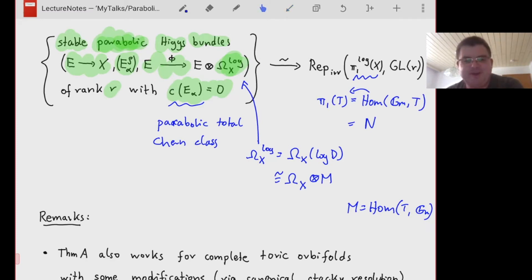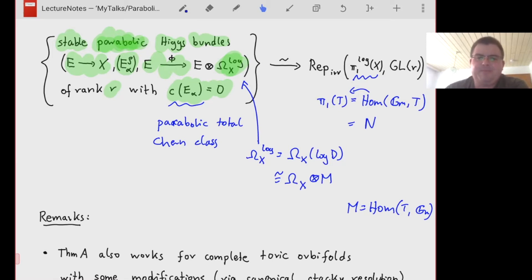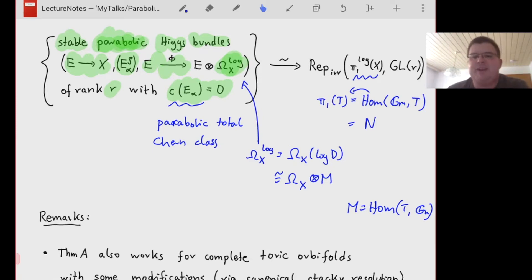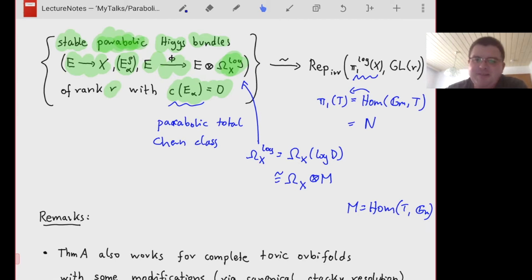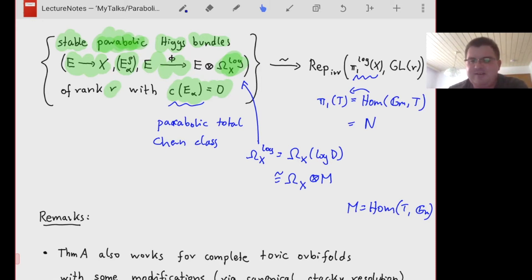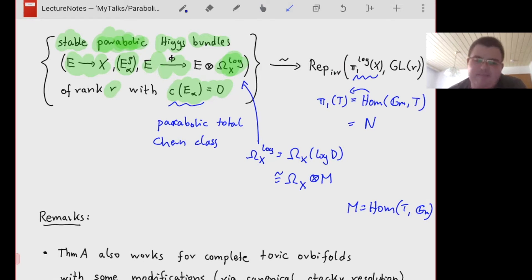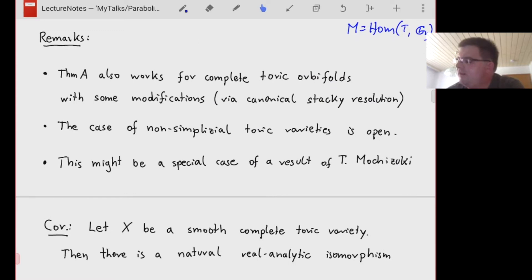Question: is there an extension for semi-stable bundles and then the word representation and not just the irreducible one? Yes — on the left-hand side you have polystable ones, meaning direct sums, and on the right-hand side you have semi-simple representations.